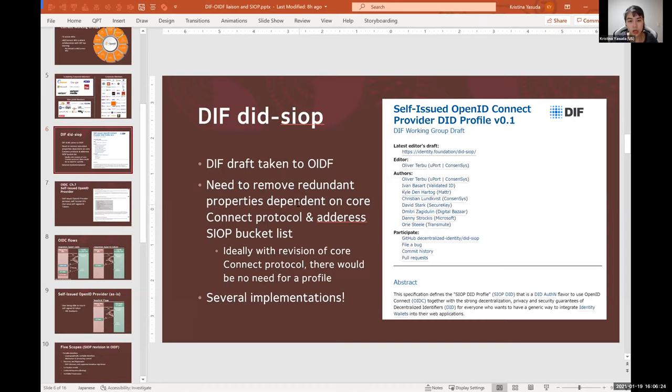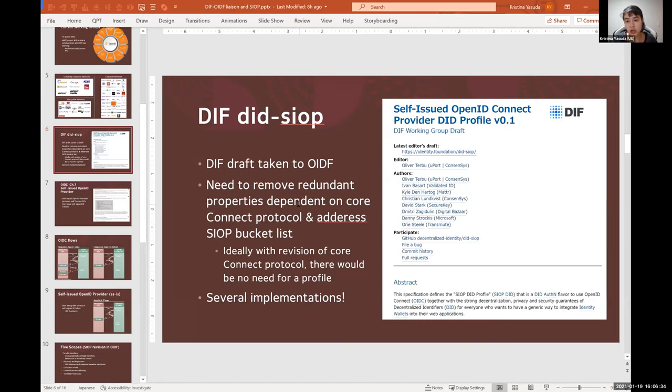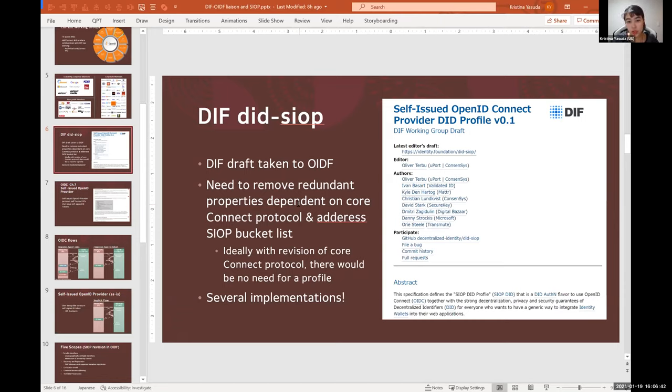And so the current vision we have is if we can incorporate the concepts that enable the usage of DIDs and ideally verifiable credentials within the core OpenID Connect protocol, there would be no need for a profile anymore, which I think would be very exciting to achieve the goal of broader initial adoption of DIDs.